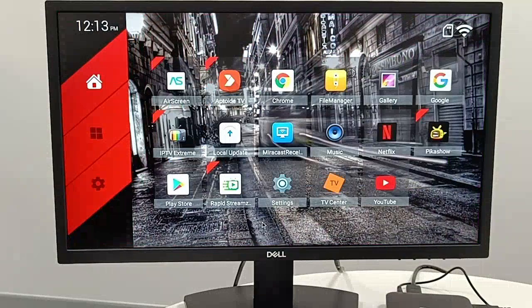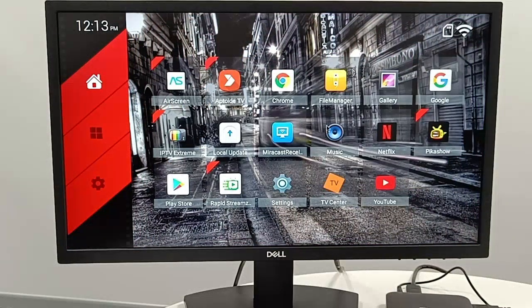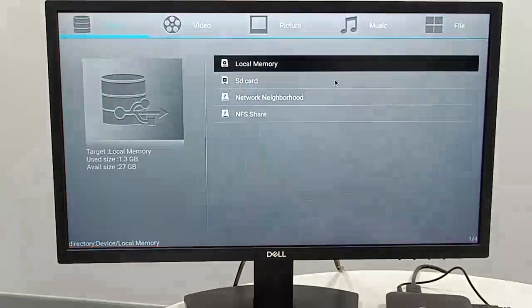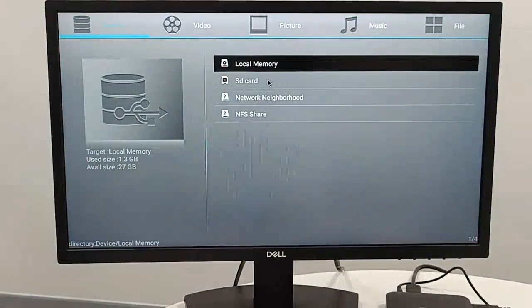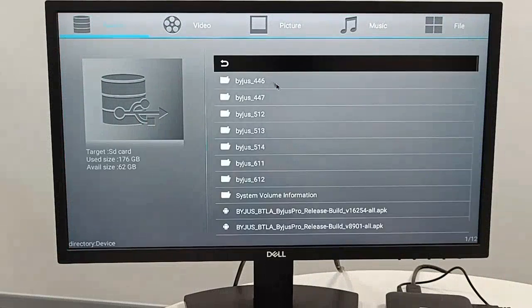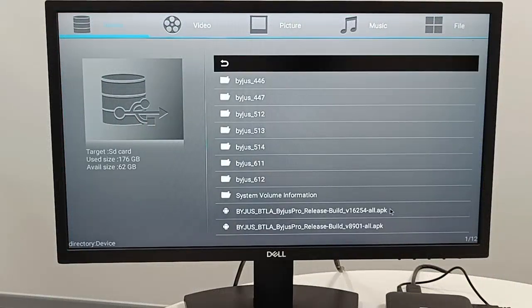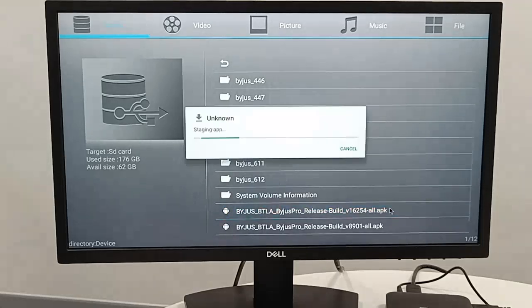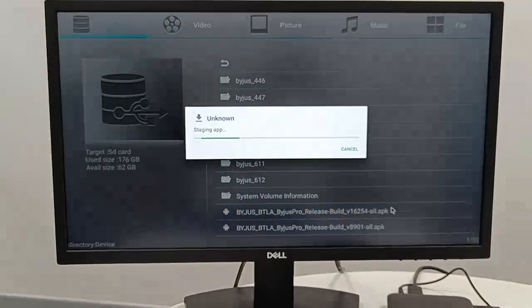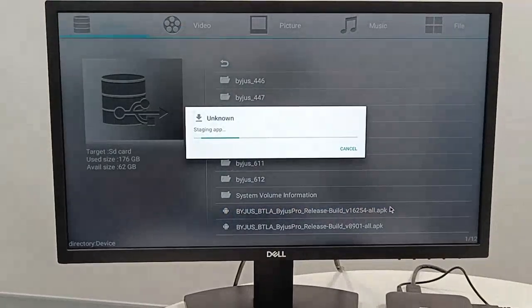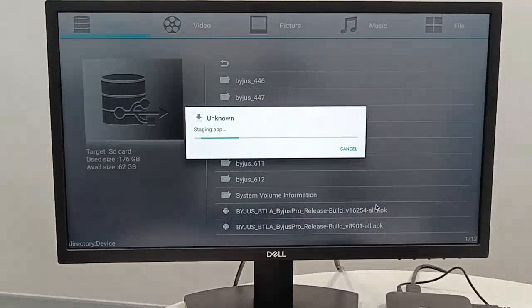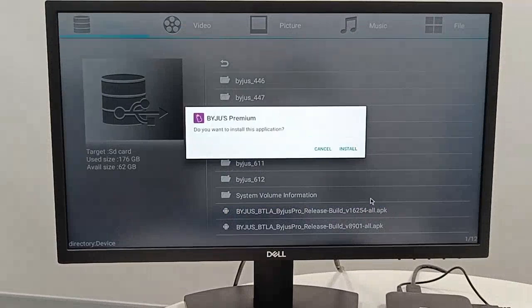Go to my files and click on SD card. Select 16254 APK. Click on install.